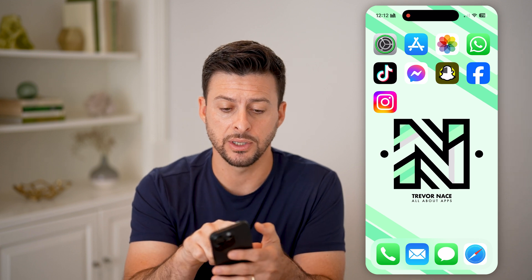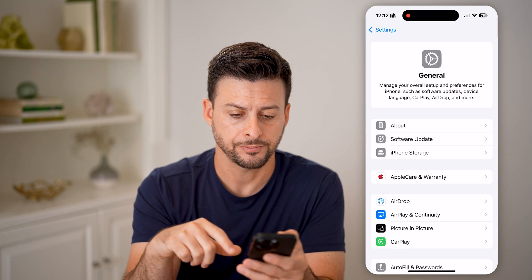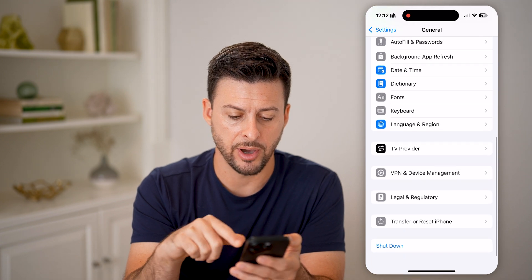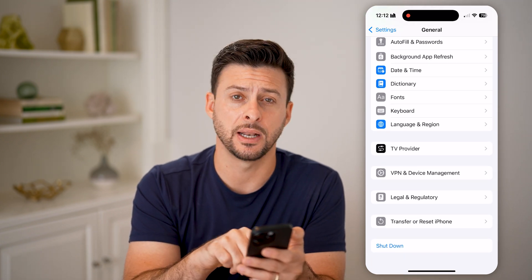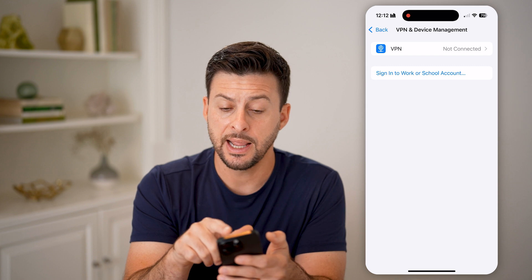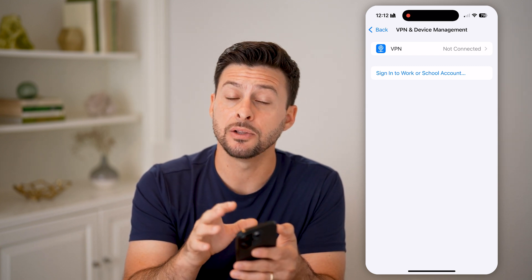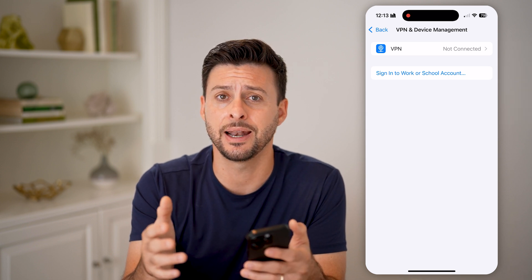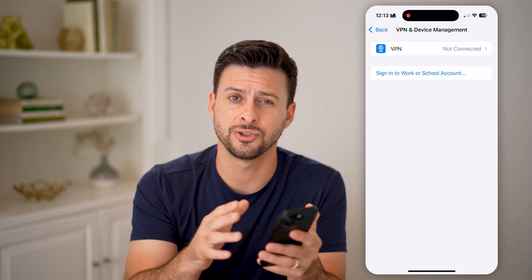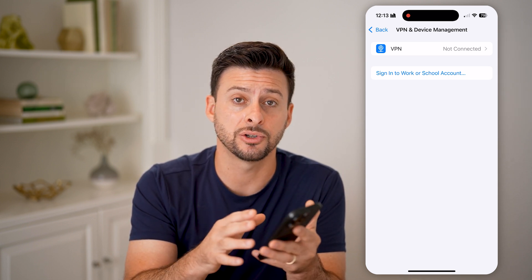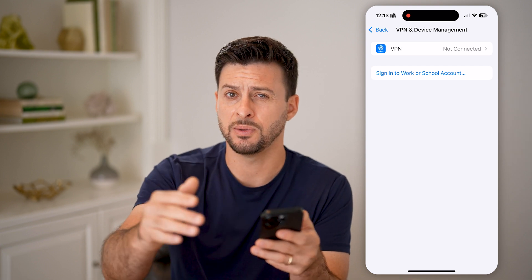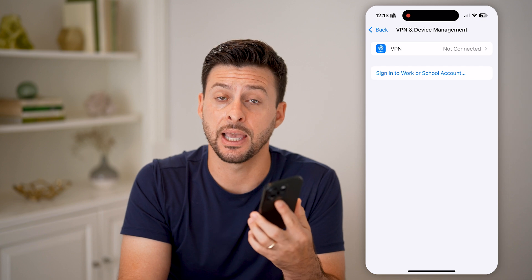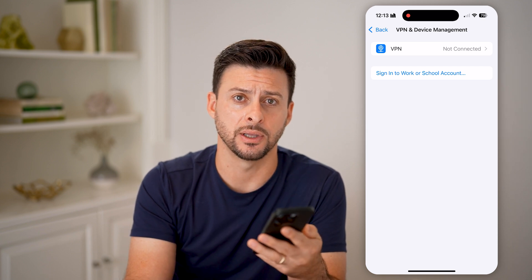The second thing I would recommend is going back into your settings, scrolling to the bottom, and tapping on VPN and Device Management. If you're connected to a VPN, I would recommend toggling that off, because Snapchat could view that as deceptive — your phone is connecting through a VPN to reach Snapchat. So disable your VPN while you're trying this.